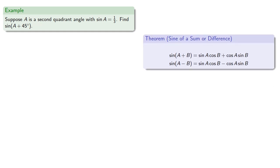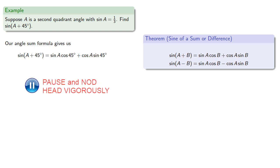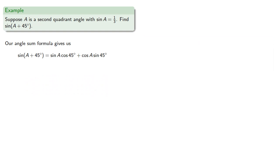So our angle sum formula would tell us that sine of A plus 45 will be... Now, we know the sine and cosine of 45 degrees, and we're given the sine of A, but we need the cosine of A.